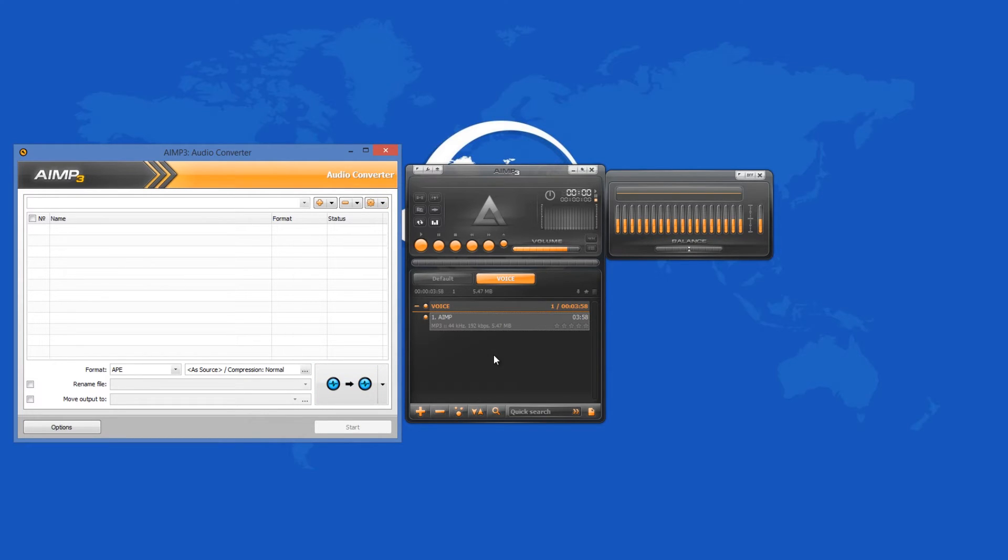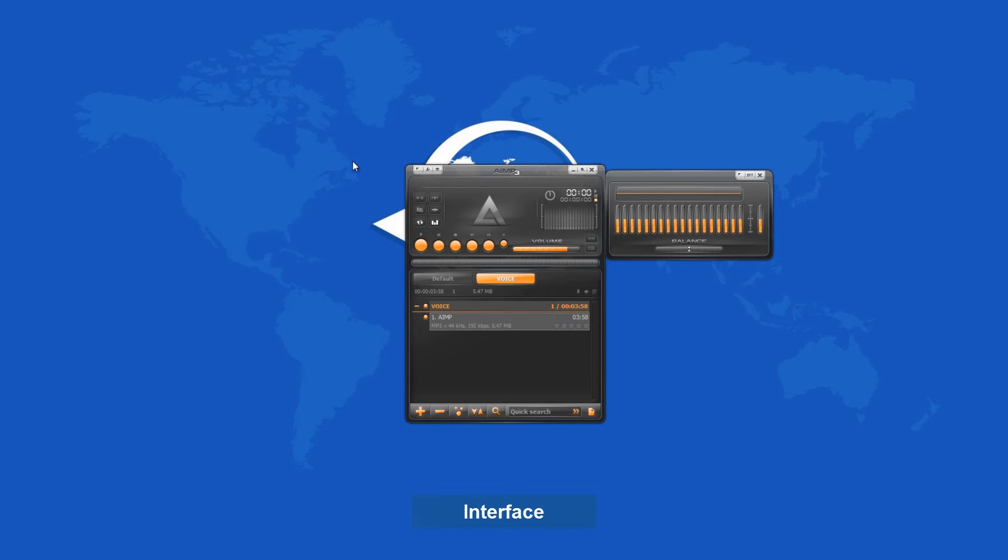AIMP 3.55.1324 is the latest stable version of this music player. It comes with lots of major changes.